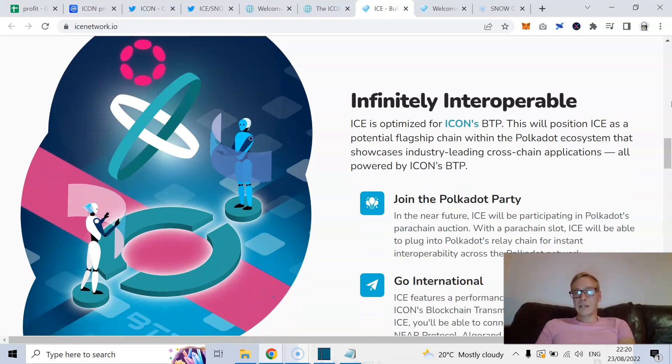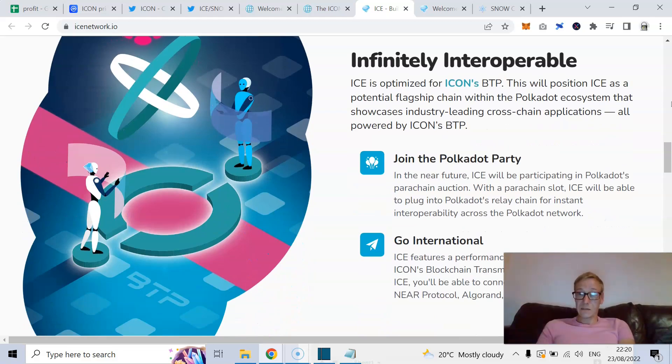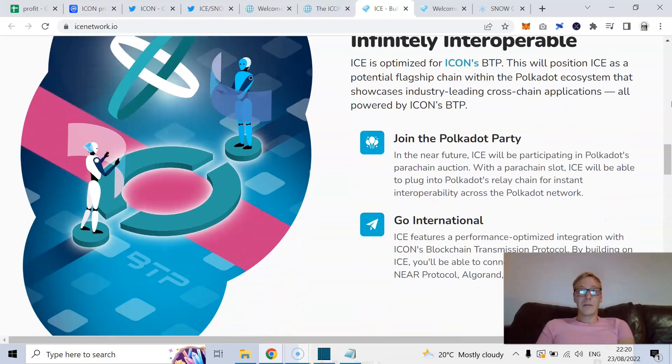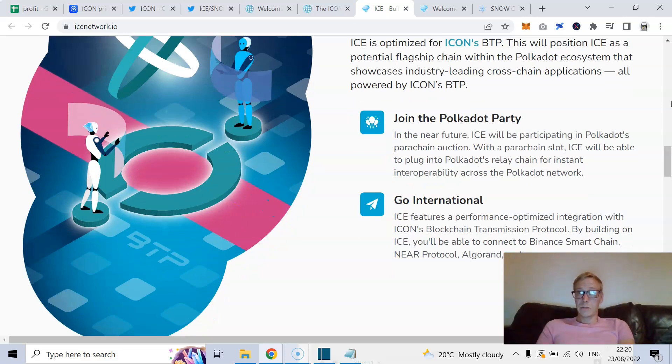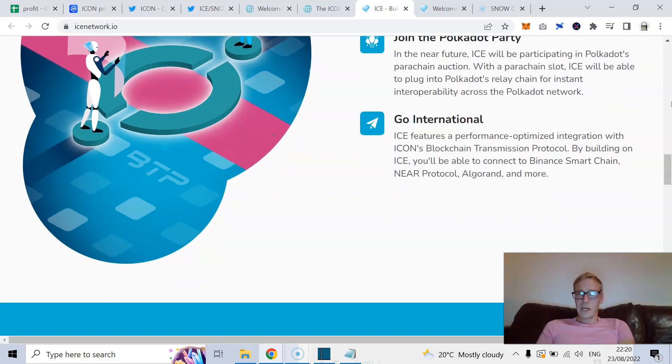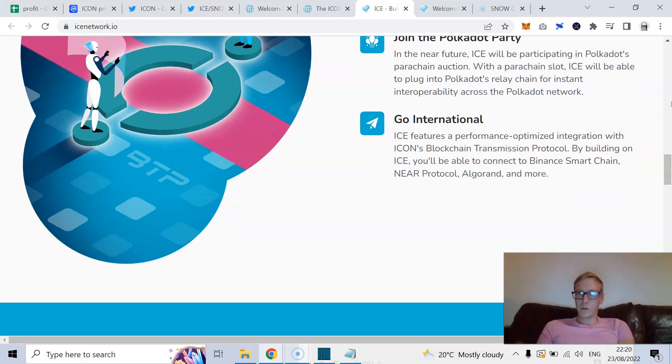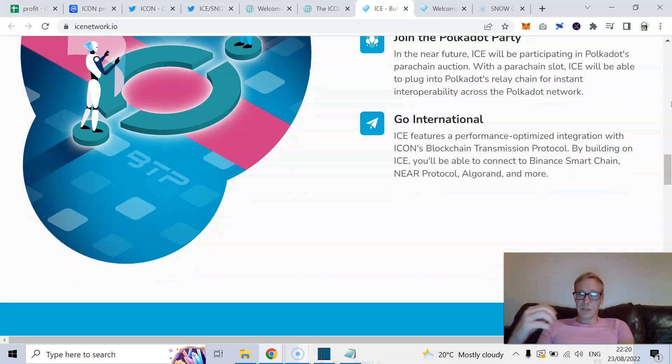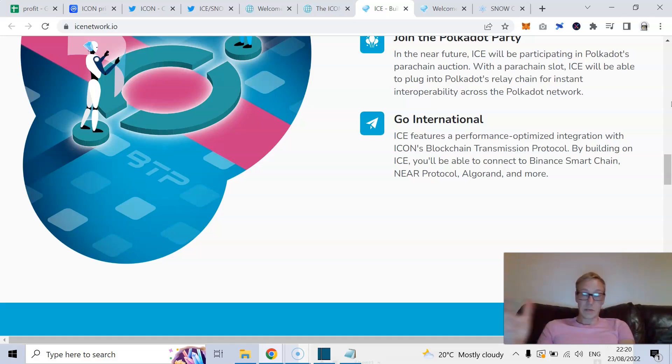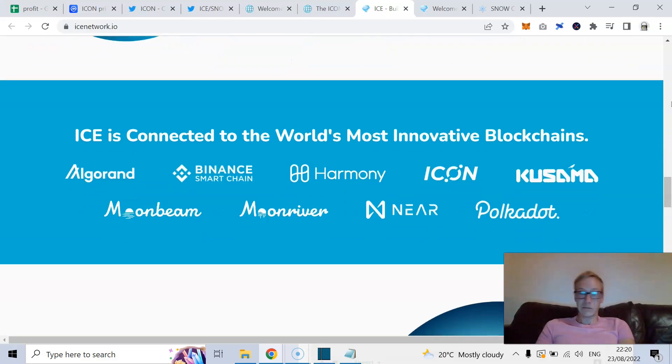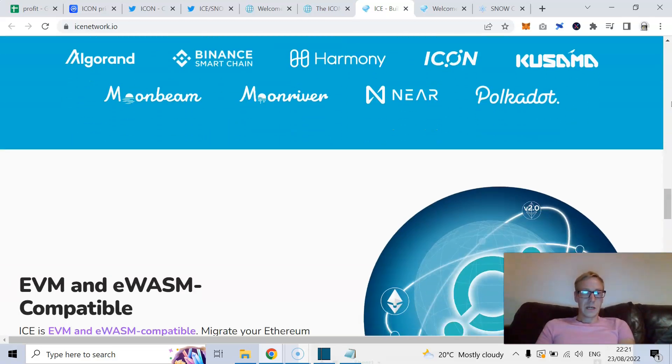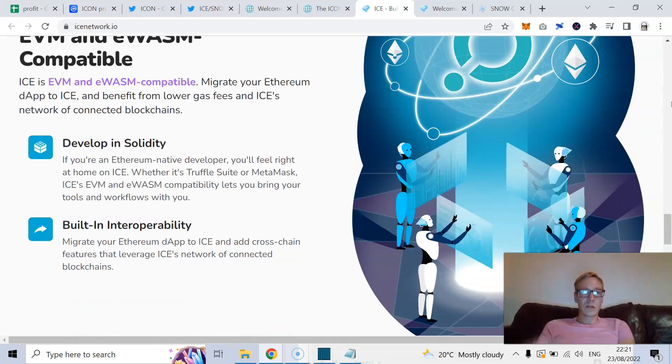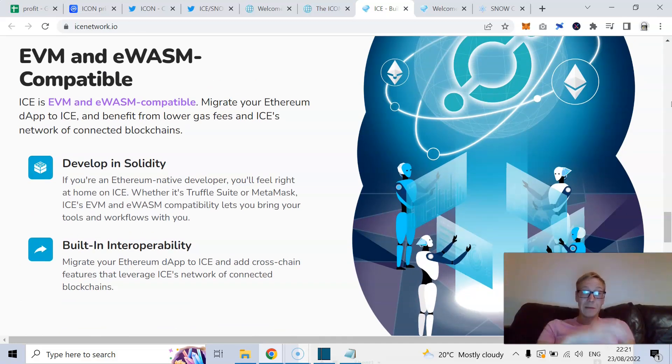And Polkadot already has a massive ecosystem that's very strong. By leveraging Substrate SDK, Ice can bridge the gap between Icon and the Polkadot ecosystem. And remember, Polkadot is effectively a more evolved version of what Icon started off with, which was the interoperability OG. So Ice is optimized for Icon's BTP, as I've said. And this will position Ice as a potential flagship chain within the Polkadot ecosystem. Ice features a performance-optimized integration with Icon's blockchain transmission protocol. By building on Ice, you'll be able to connect with Binance Smart Chain, Nier Protocol, Algorand, and more. They're also Ethereum virtual machine compatible.